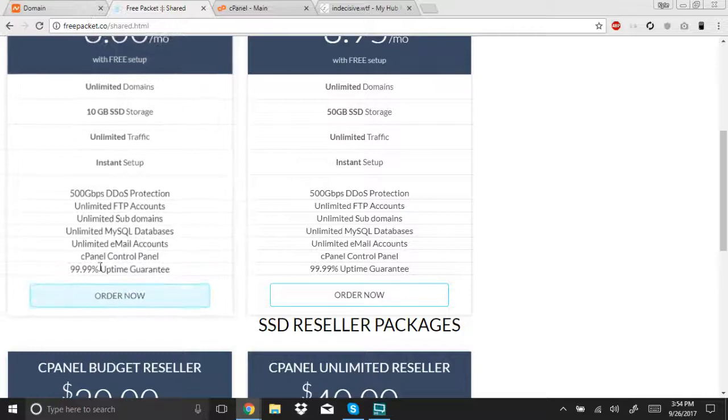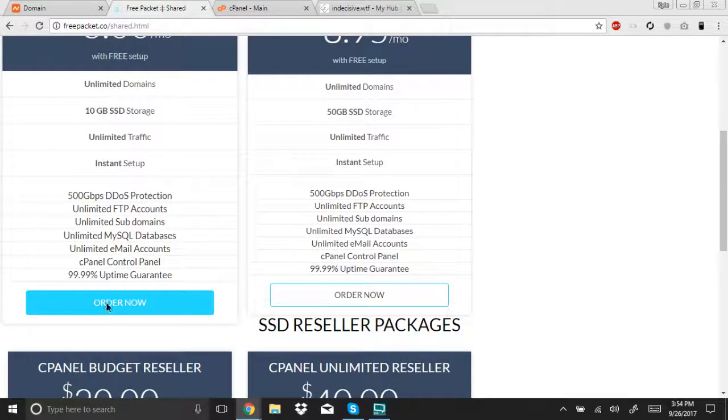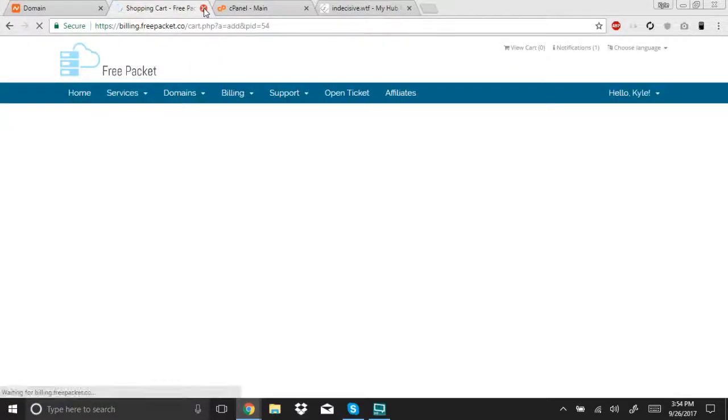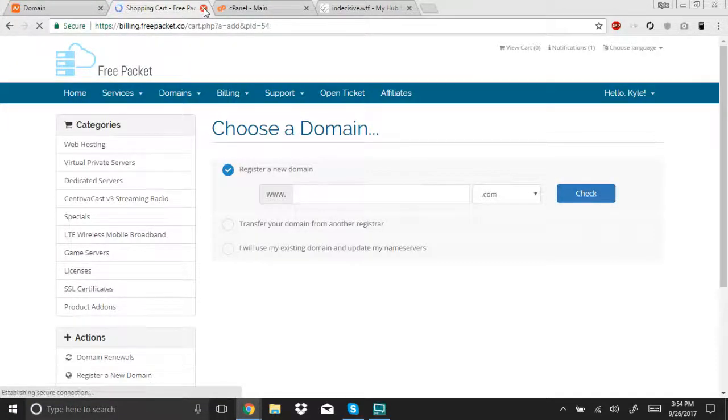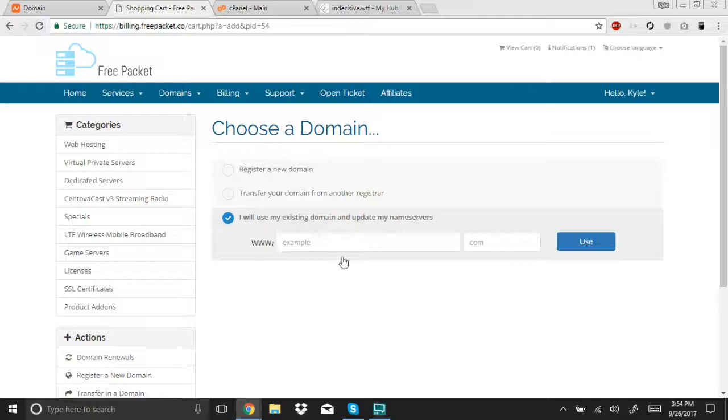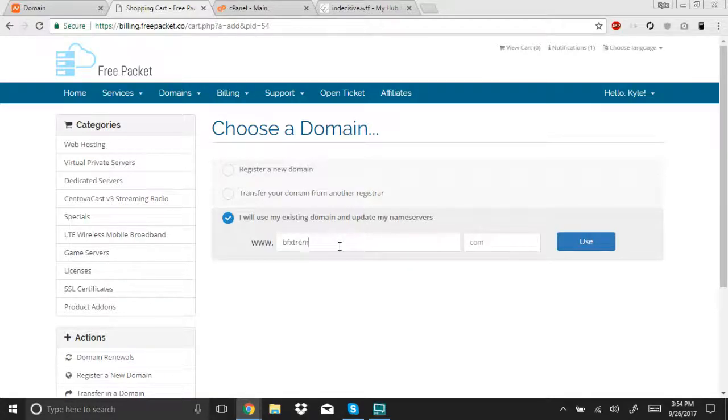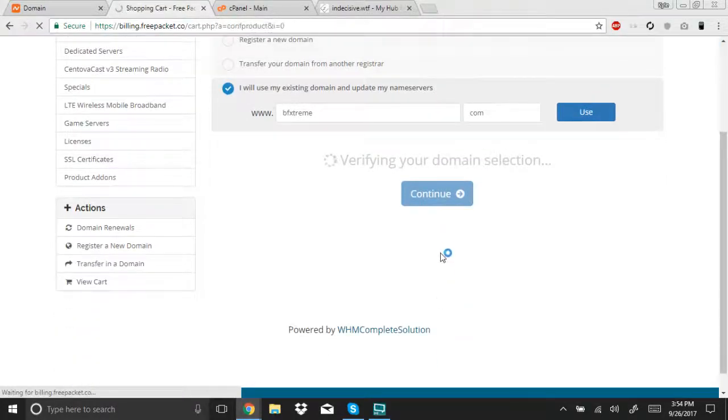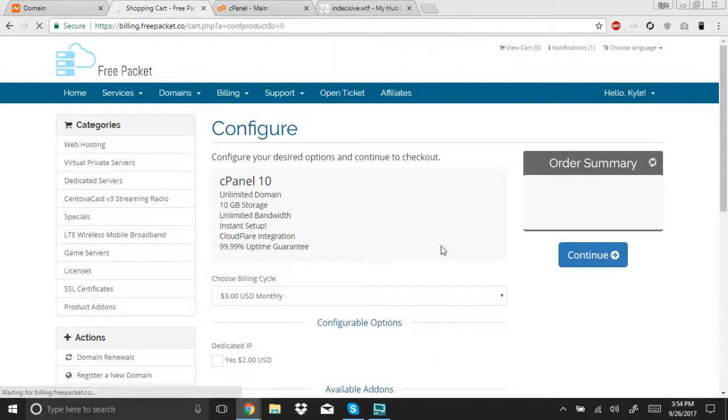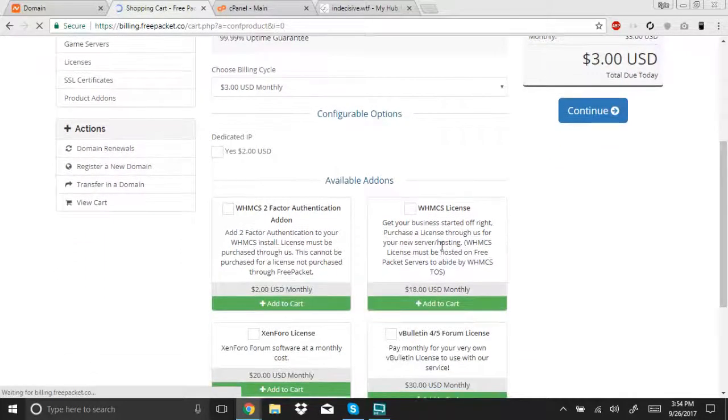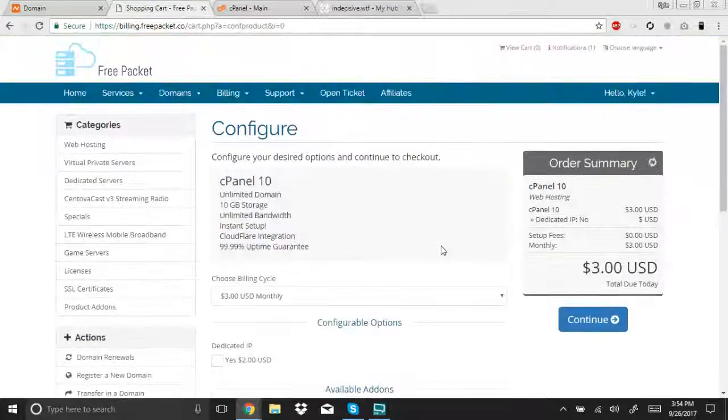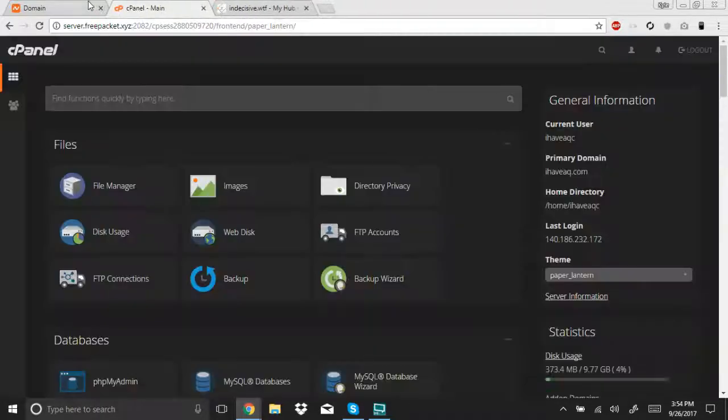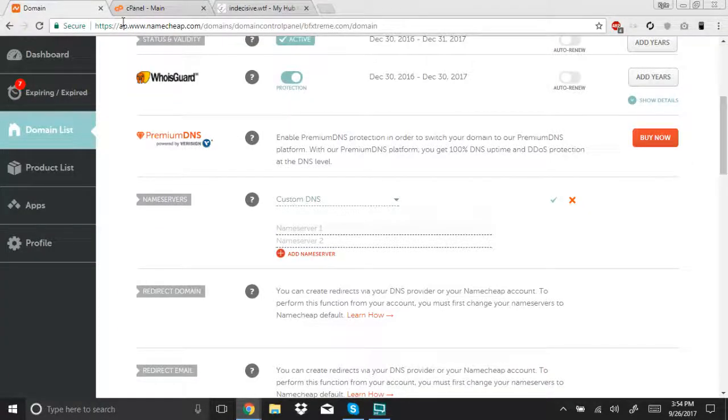So, once you click order now and go through the options and the process of ordering it, then you click I will use my existing domain, extreme.com. And then you go through the rest of this process and fill it out and purchase it. Once you're done with that part, I'll get to that other screen in a minute.